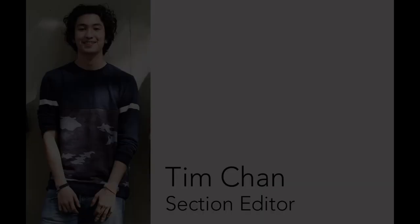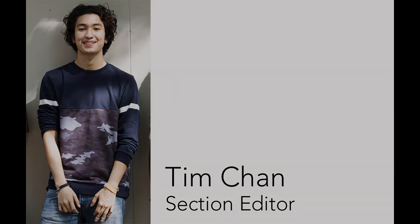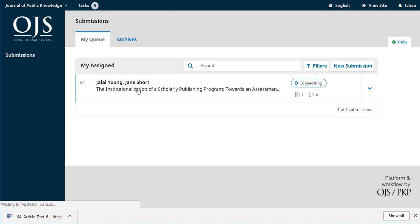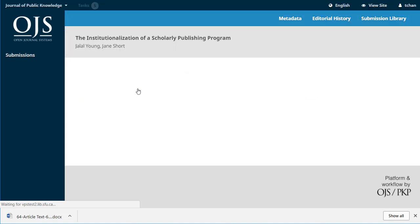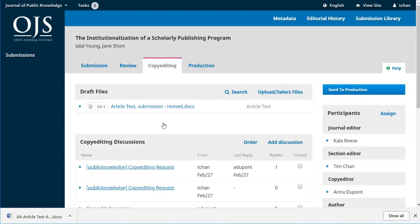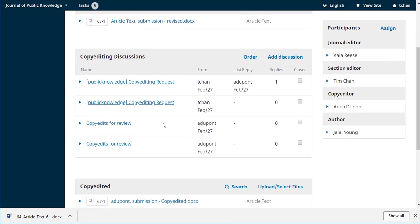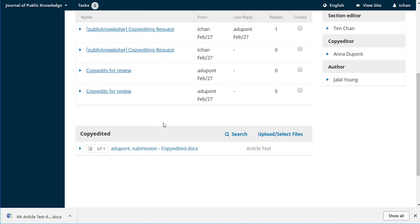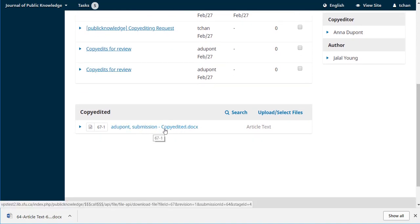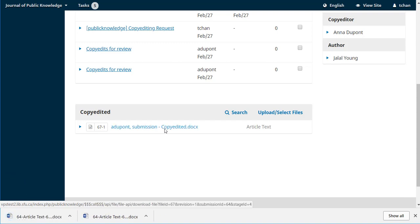Let's take a look at what Tim sees now. All right, Tim's received email notification from Anna letting him know that she's uploaded the final copy edited version, so he can come back to his dashboard, go to the submission. All the discussions are here and there's that copy edited version. He's going to click on that, downloads it, able to read it.